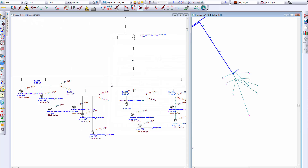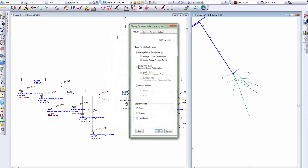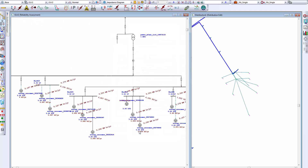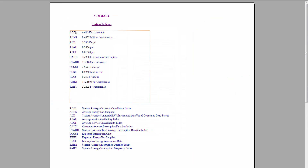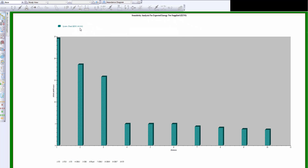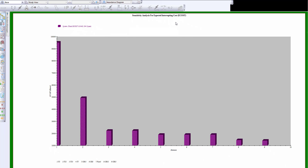Once we run the calculation, you can see the results directly on the schematic diagram, such as the failure rate and outage duration for every single individual bus as well as the consumer. You can choose between display options and switch over to expected energy not supplied and the interruption cost. The output report gives you the overall indices such as SAIDI, SAIFI, and ECOST. You can also bring up the plot for the overall system expected energy not supplied as well as the interruption cost. Here we can see the most sensitive element is transformer T2, which contributes to the maximum interruption cost.